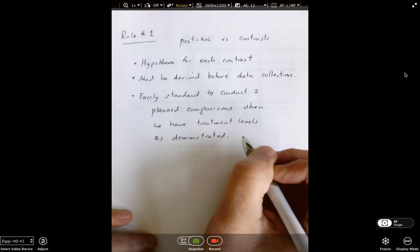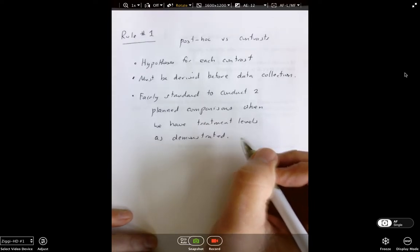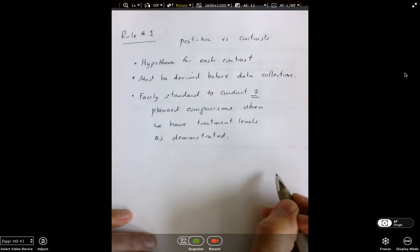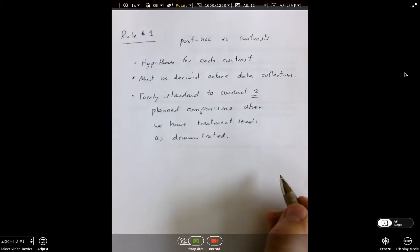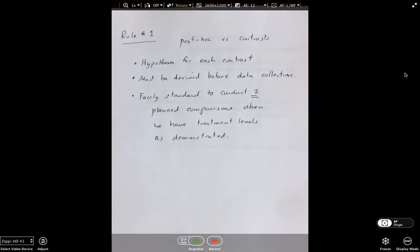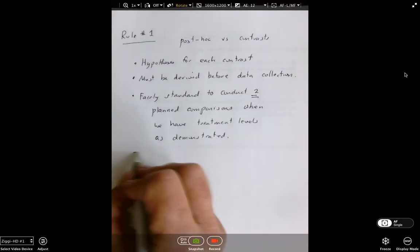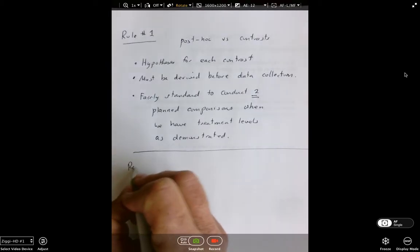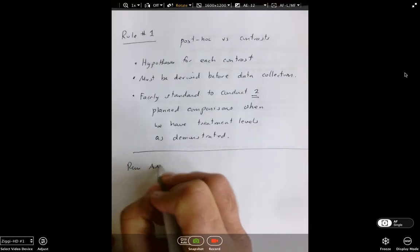The two planned comparisons would be: first, control versus experimental — traditional versus supplemental instruction. The second contrast would dive into the differences in the levels of the experimental group. Now let's run an ANOVA using R.